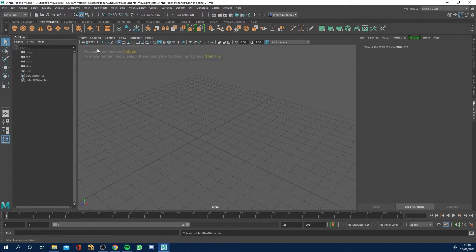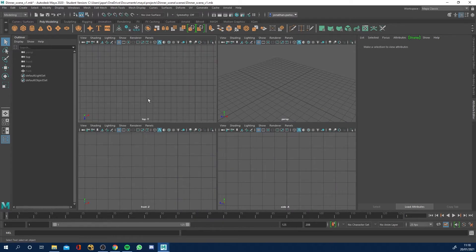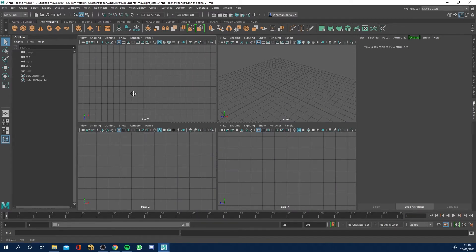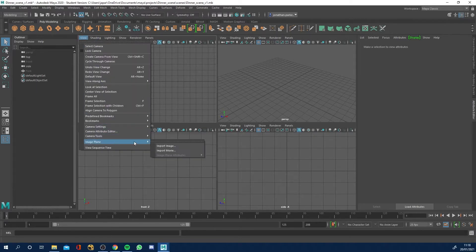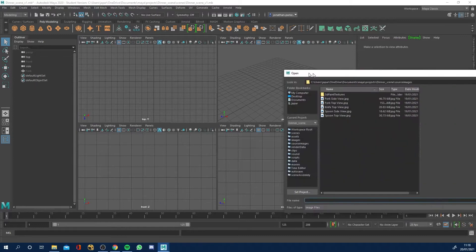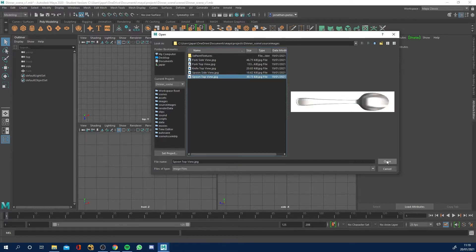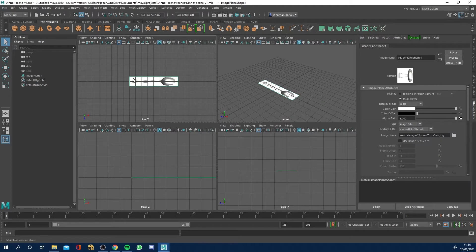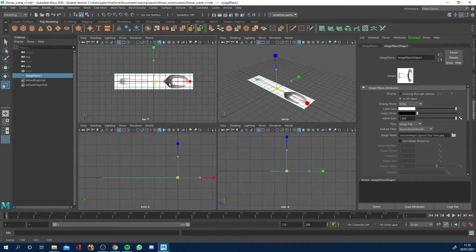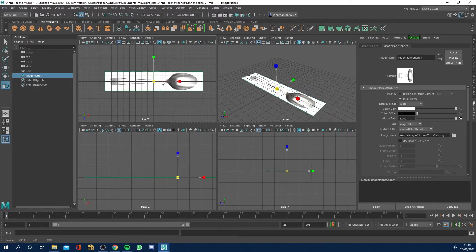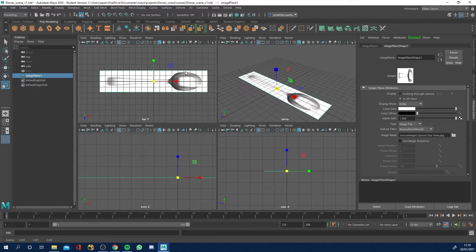Now we need to set up our image planes for modeling the spoon. Hit space and go back to the four views. Go to the top view, scroll out, alt middle mouse button. Go to View > Image Plane > Import Image — if you've linked the images into your source images folder you'll have them. Select the top view of the spoon and click Open. These units are centimeters, so it's about eight centimeters long. I want it a bit larger, so I'll scale it up to about 14, then to nine units each side — so 18 units total.